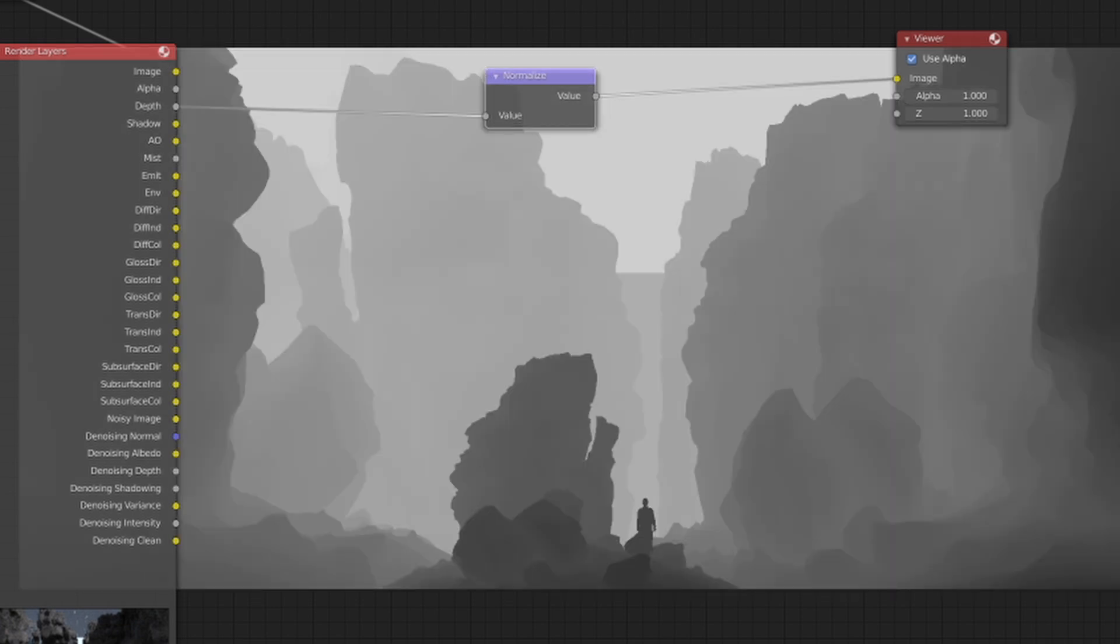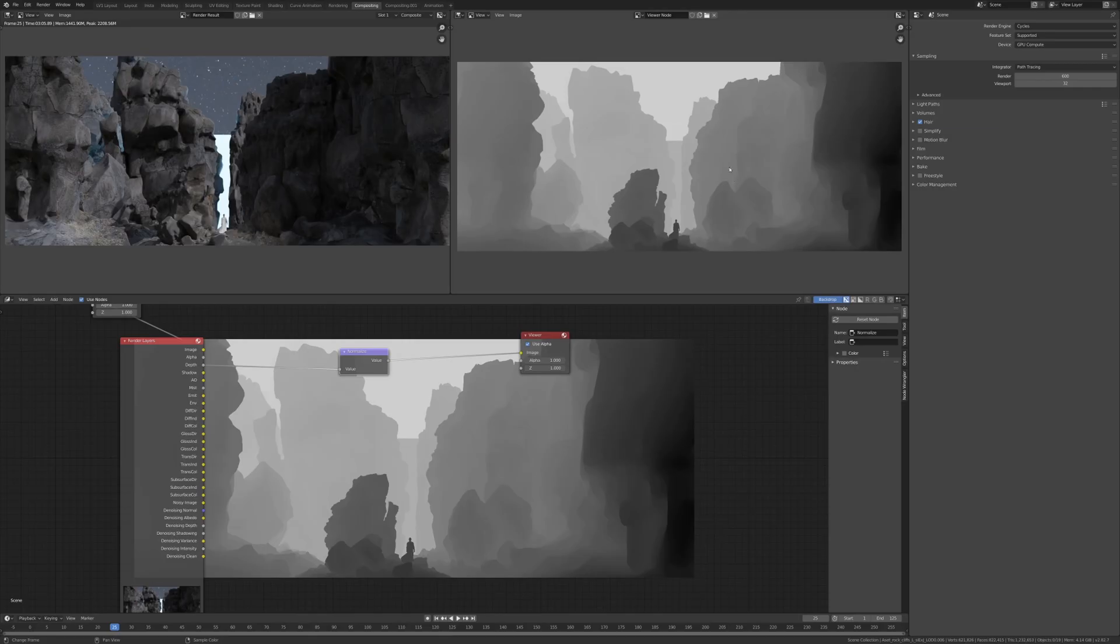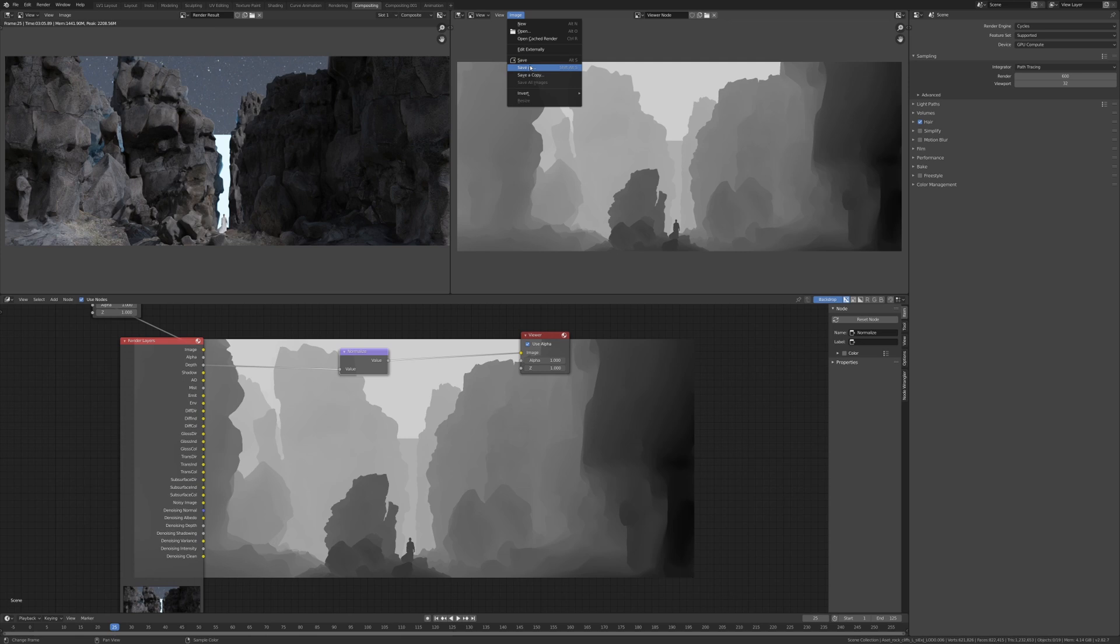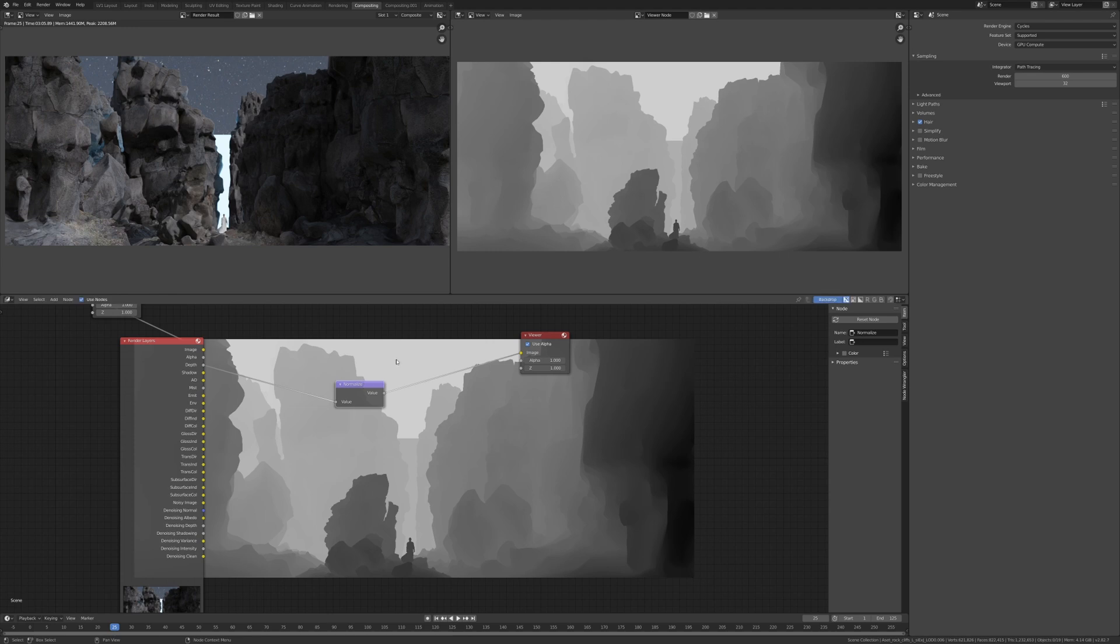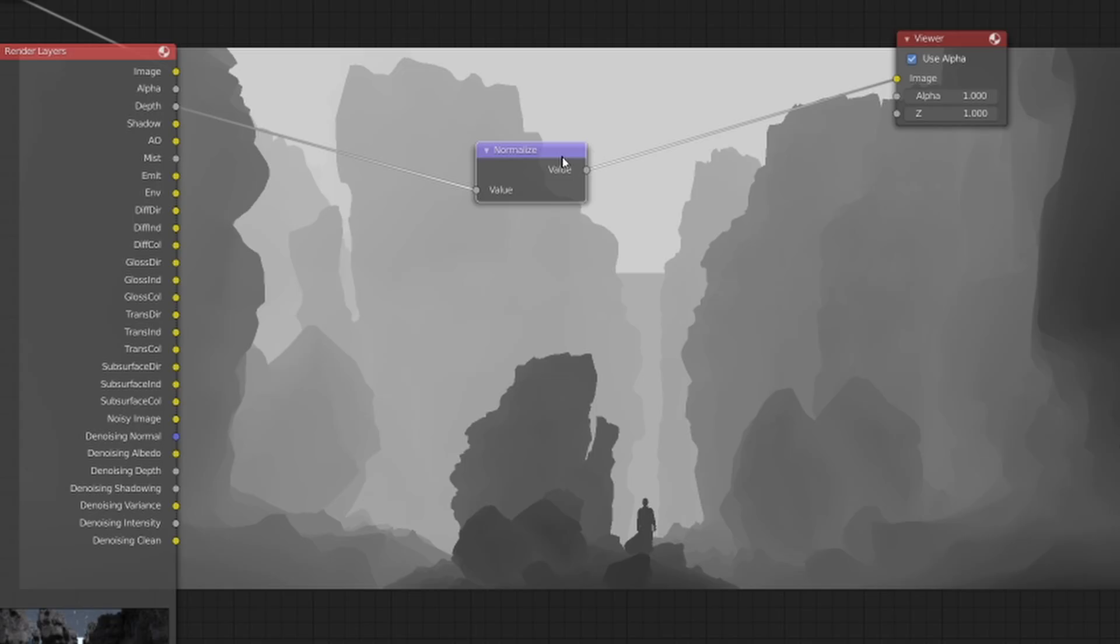But it's only mist. Now you could actually image, save as, and save this out as a JPEG and have this as a standalone image, or you can composite it into the original image, which is what we're going to do here.